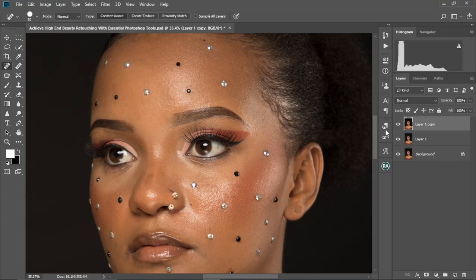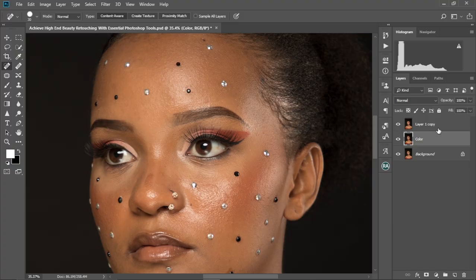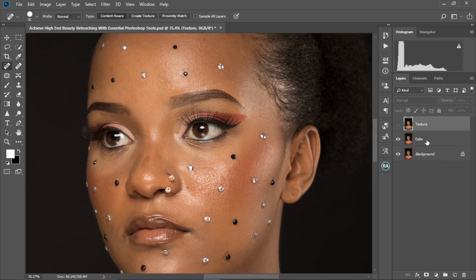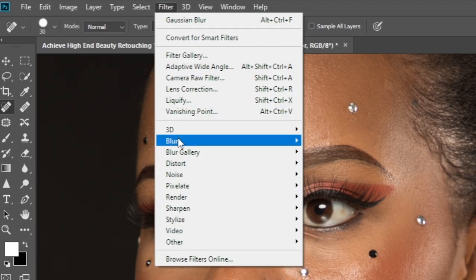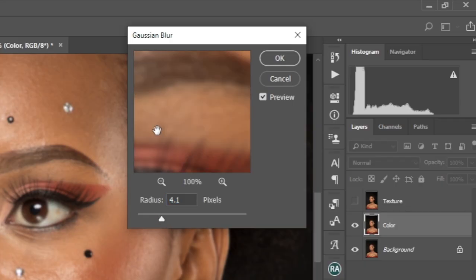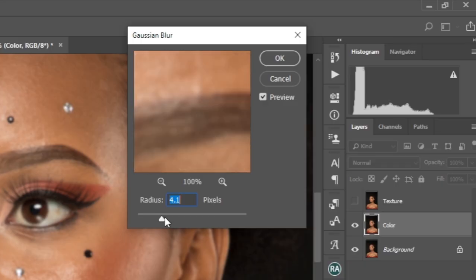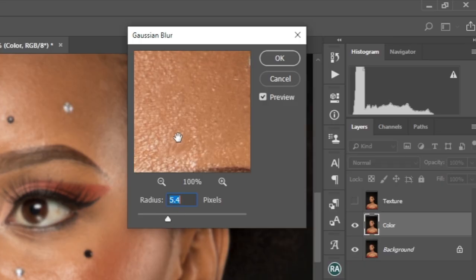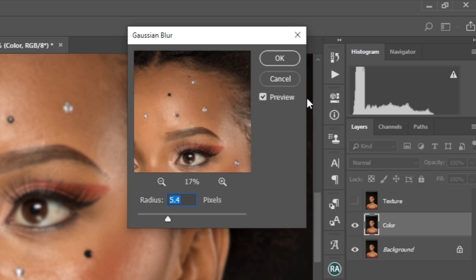Control J to make another duplicate of the background layer, so you have Layer One and Layer One Copy. I'm gonna hide the first layer and double-click on the name to change it to 'Color.' Then I'm gonna make Layer One Copy visible and change it to 'Texture.' Next, I'm gonna hide the texture layer, select the color layer, and go to Filter > Blur > Gaussian Blur. I'm going to move the slider until I don't see too much detail on the image — 5.4 is OK. I'm not seeing too much detail, so I'll select OK.